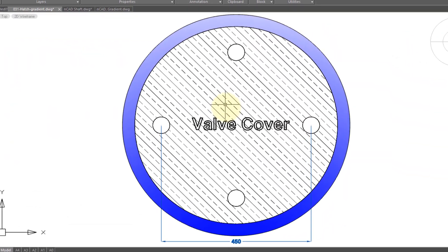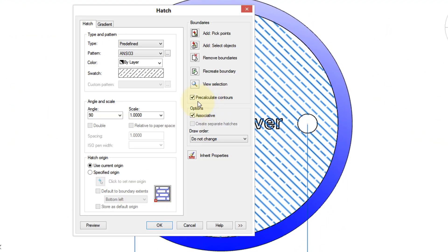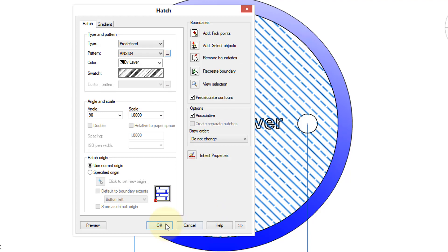Editing a hatch pattern is as simple as double-clicking it. Up comes the familiar hatch dialog box. Then you can go make changes, such as the hatch pattern type.